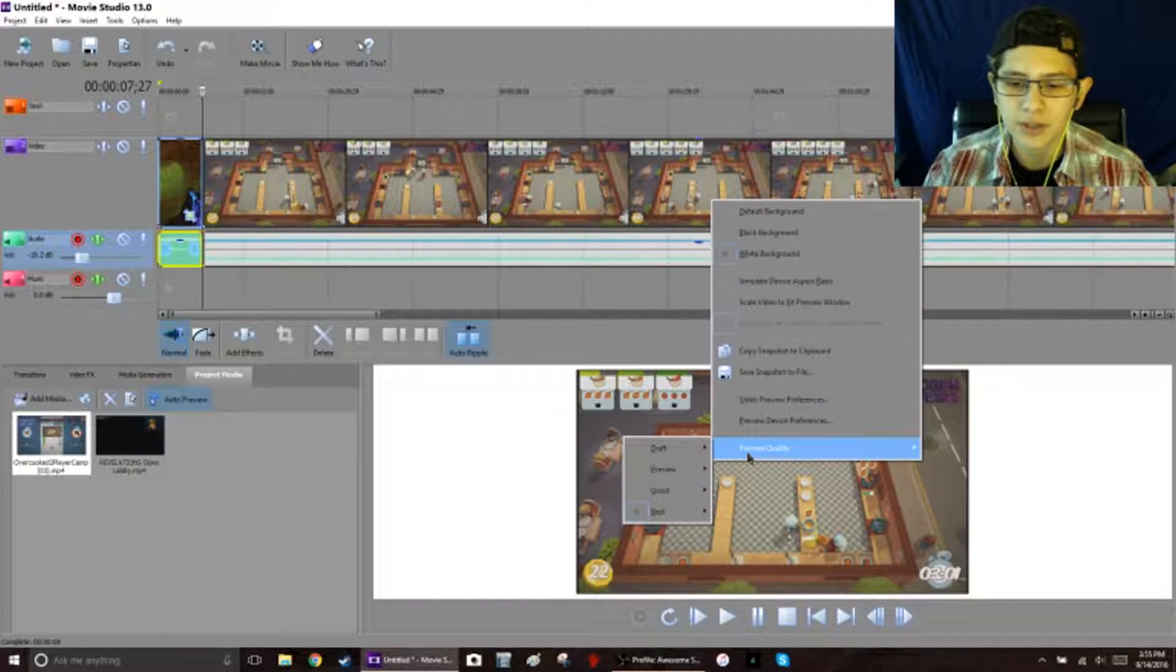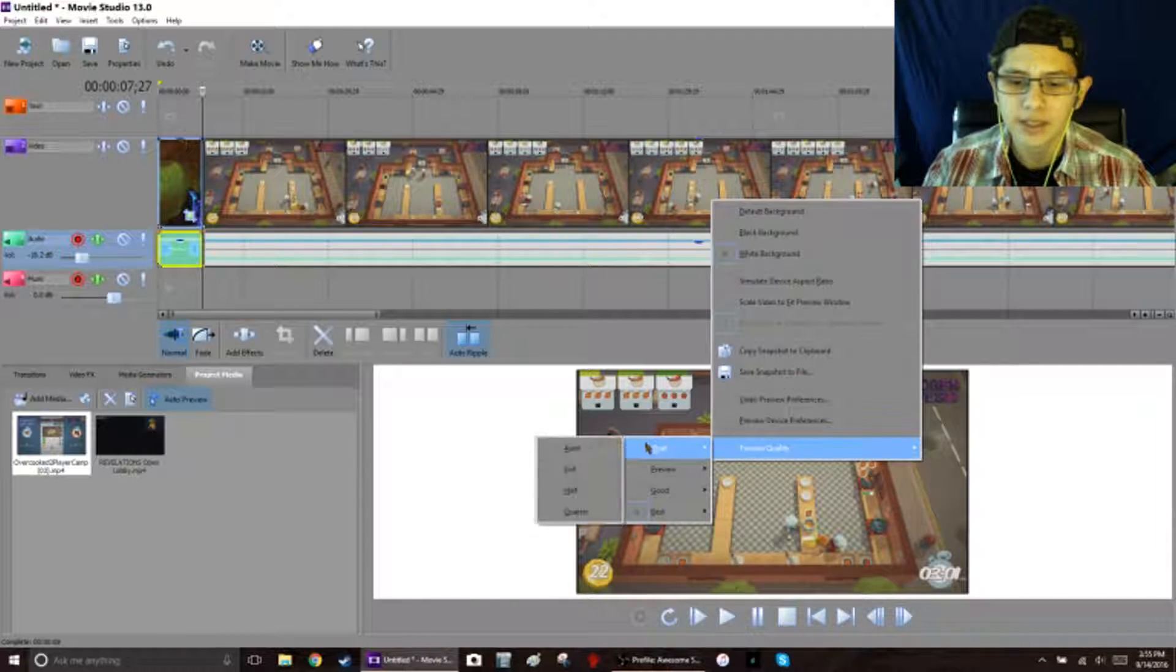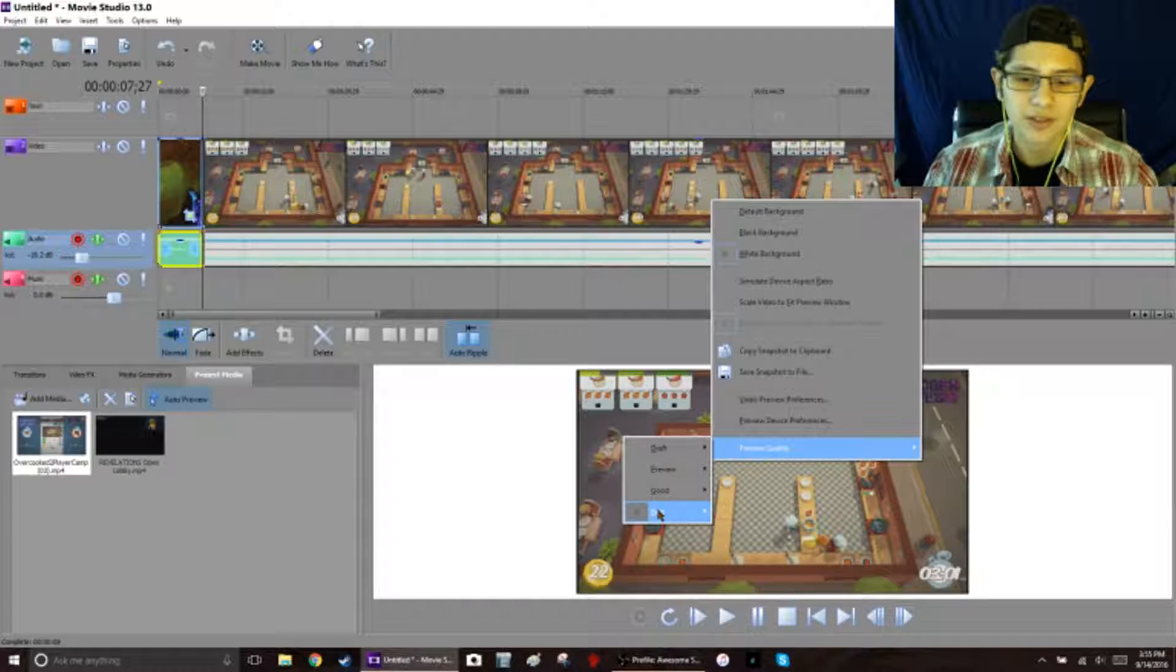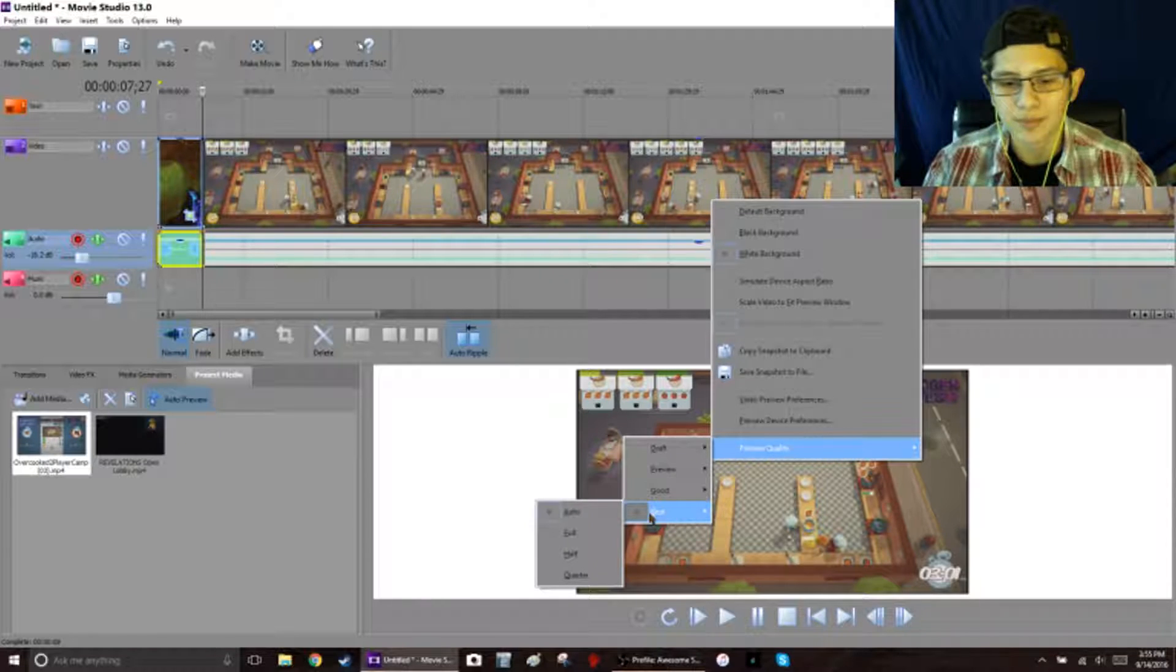If you right-click, go to preview quality, and then either your draft, preview, good, or best. I always do best.